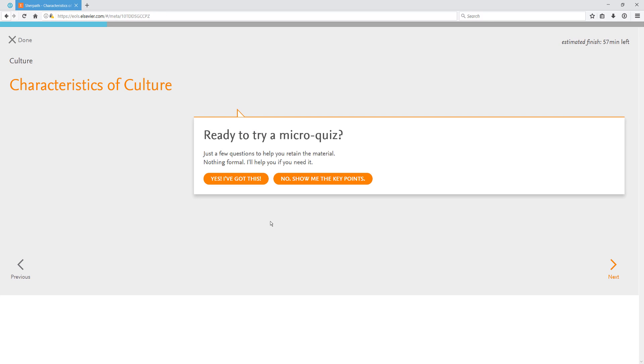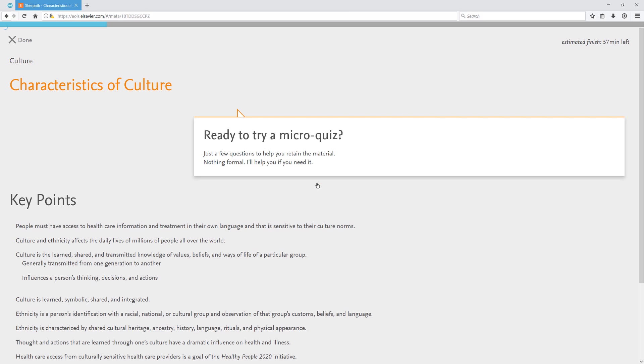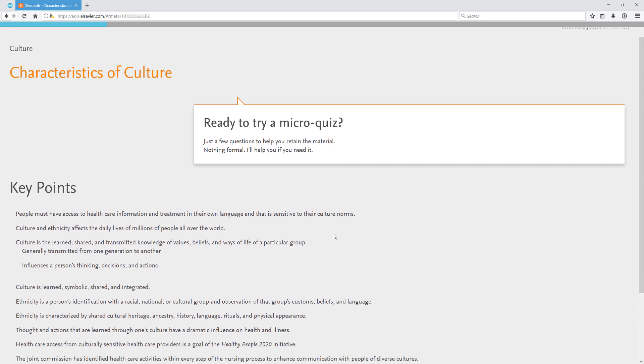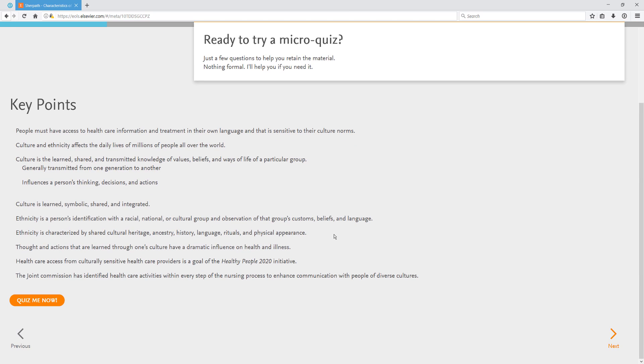At the end of each section, you'll find a micro quiz. These quizzes are short and normally three to five questions long and they are designed to reinforce the information from the section you most recently finished. You can review the key points before starting the quiz. This will give you some of the basic information you just covered so you'll be better prepared.